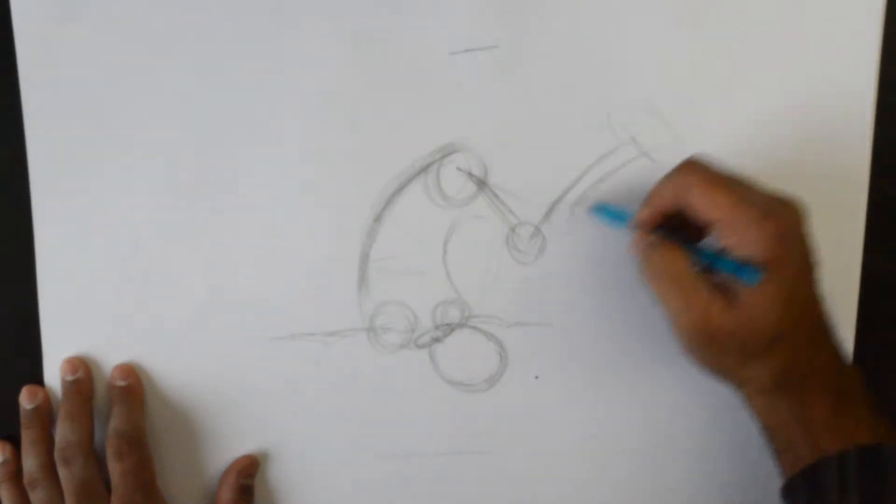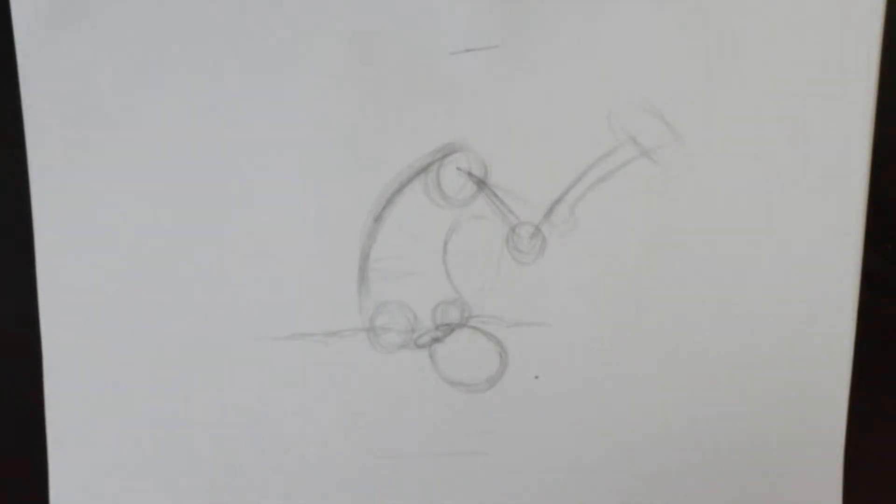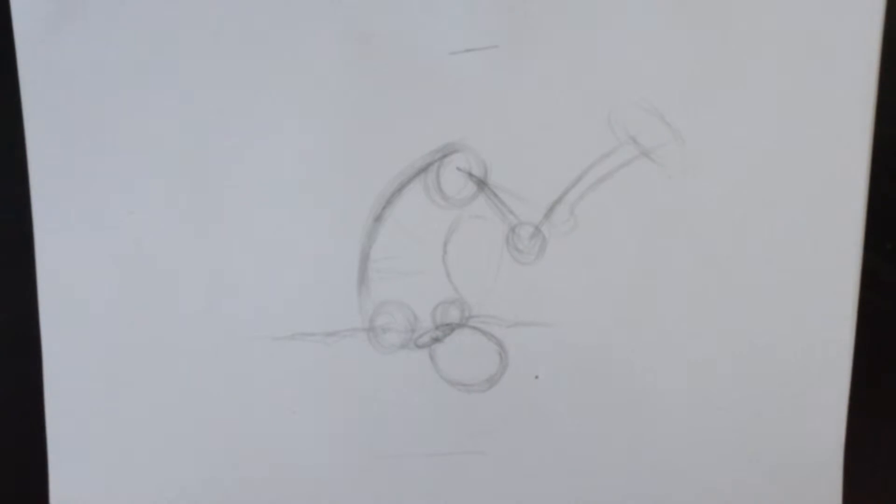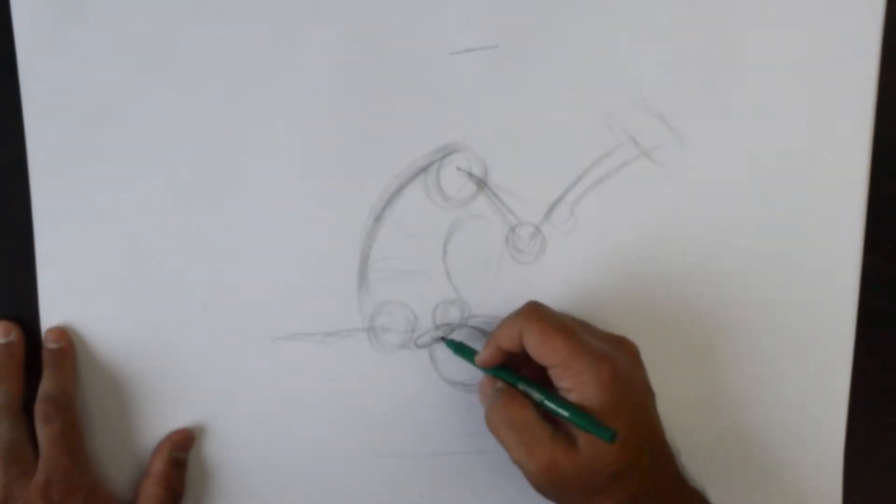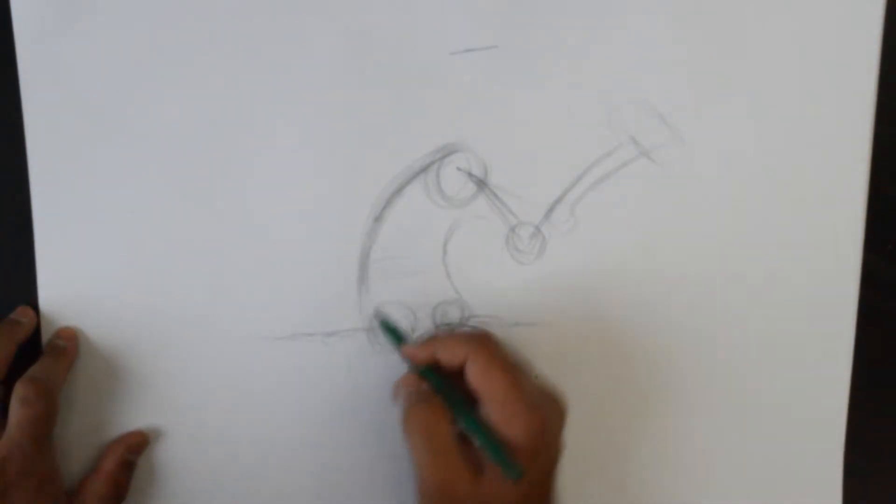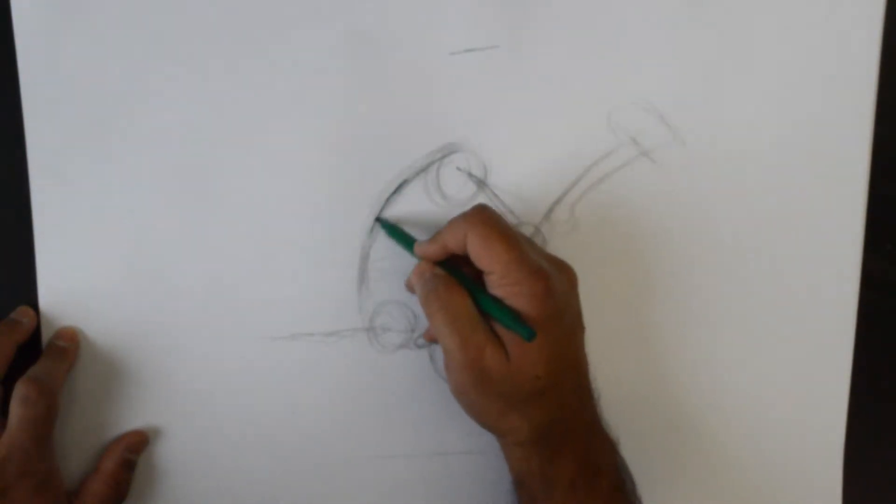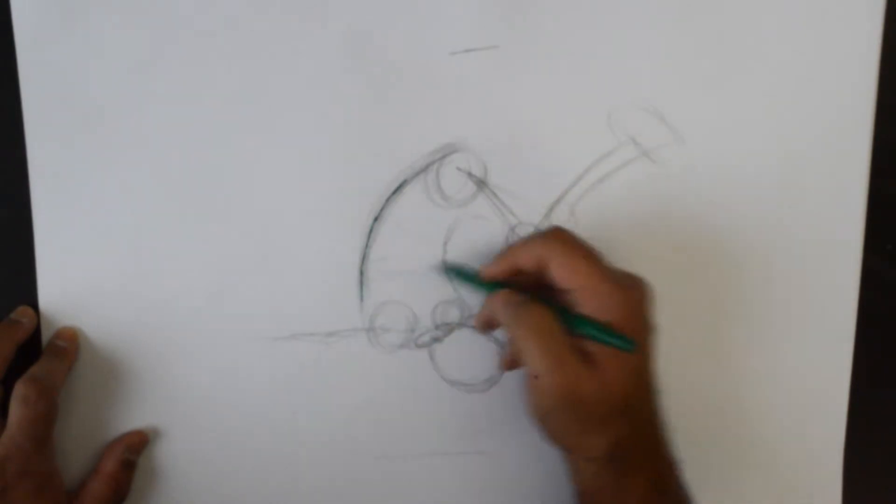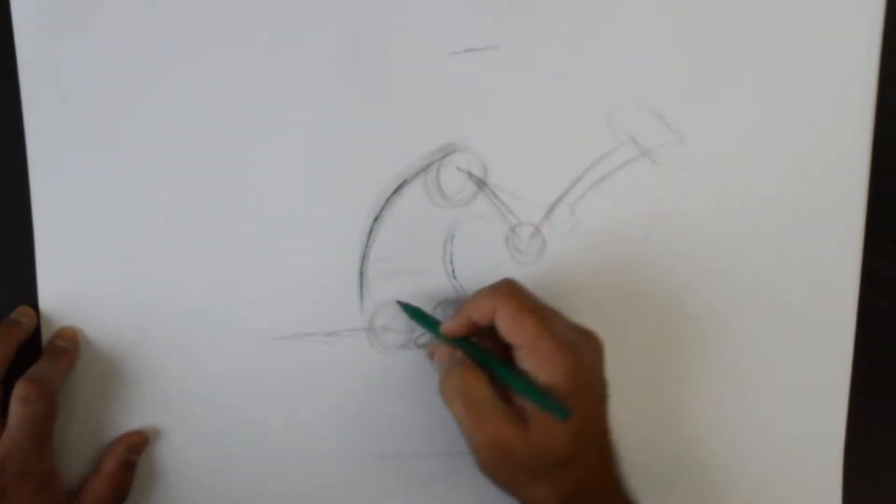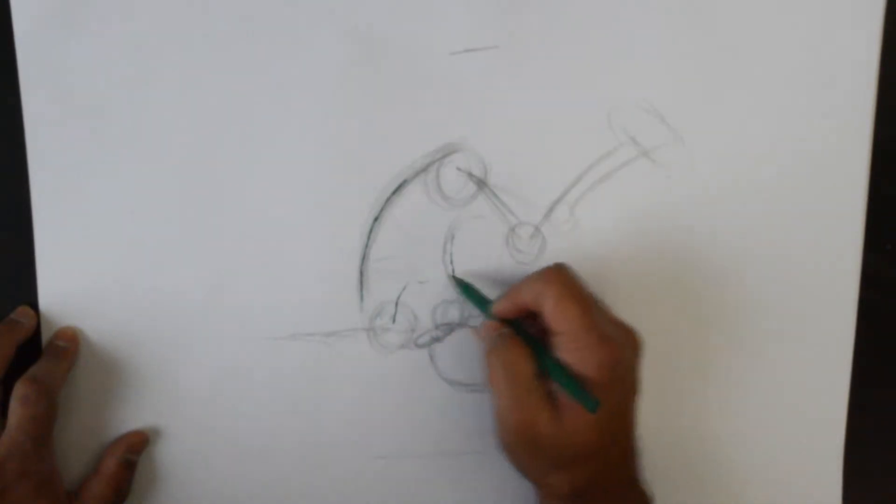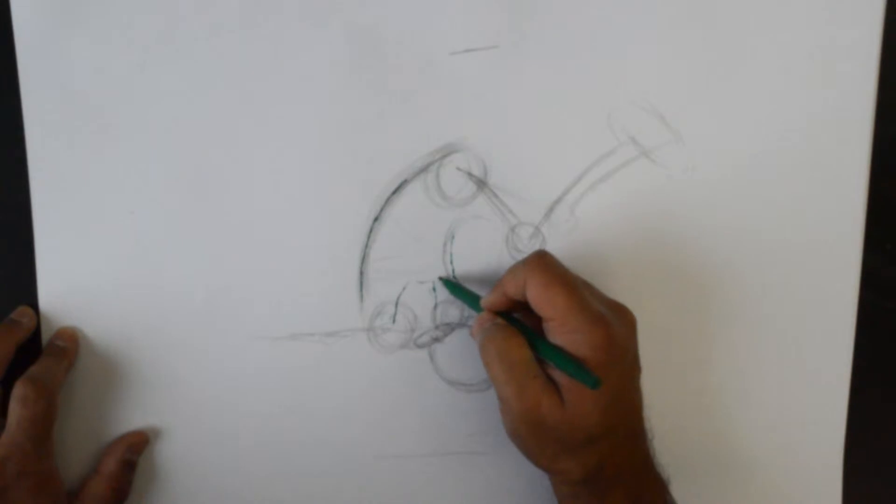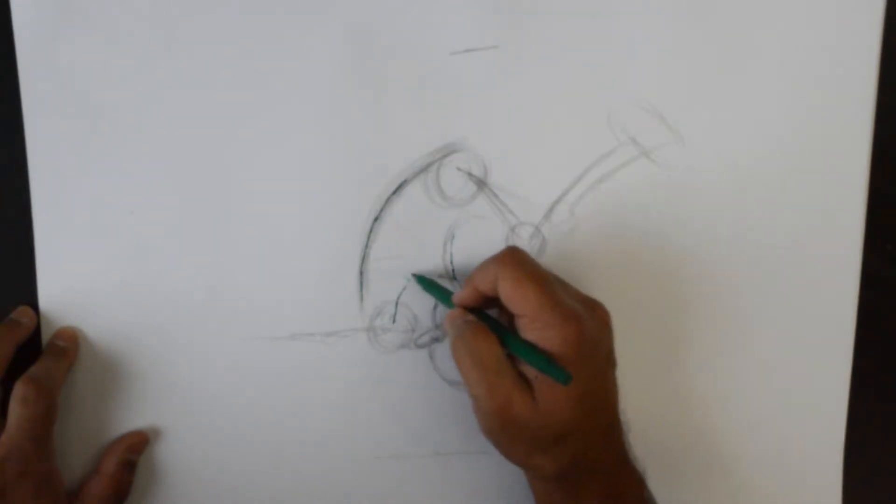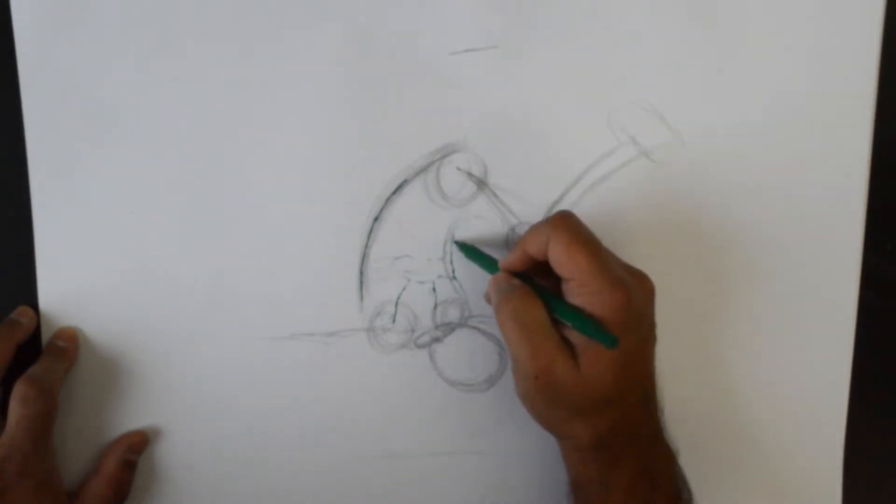And we have our foot, the first foot here. So now we'll go with a pen and see what we can do with this.